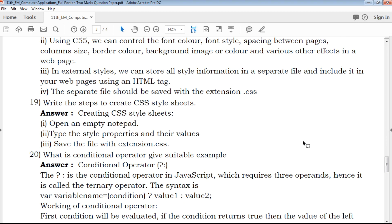Write the steps to create a CSS stylesheet. To create a CSS style sheet: first, open an empty Notepad. Then type the style sheet properties and their values. Finally, save the file with the extension .css.